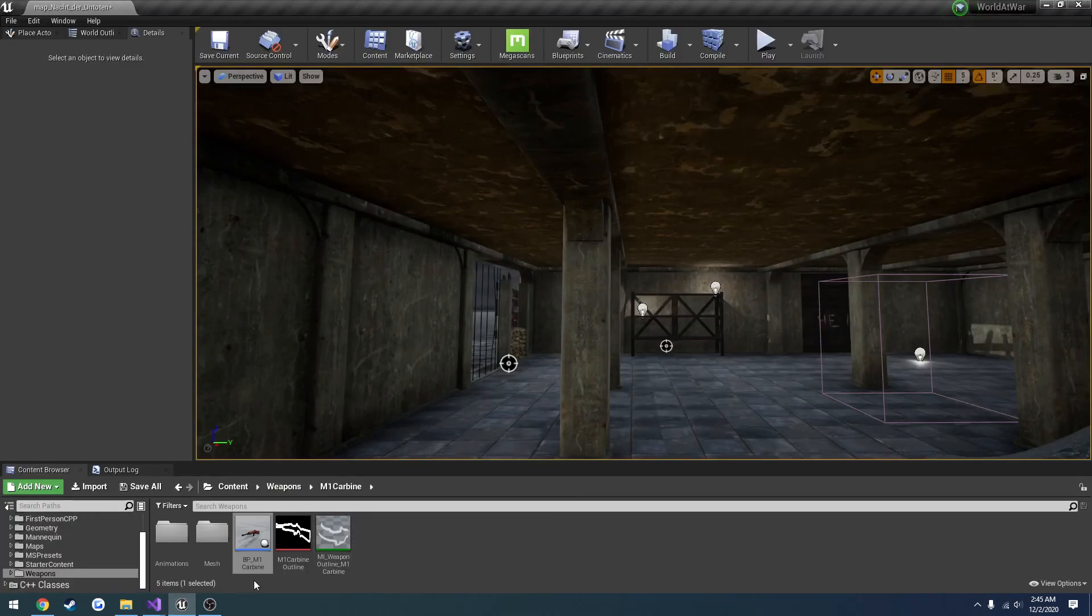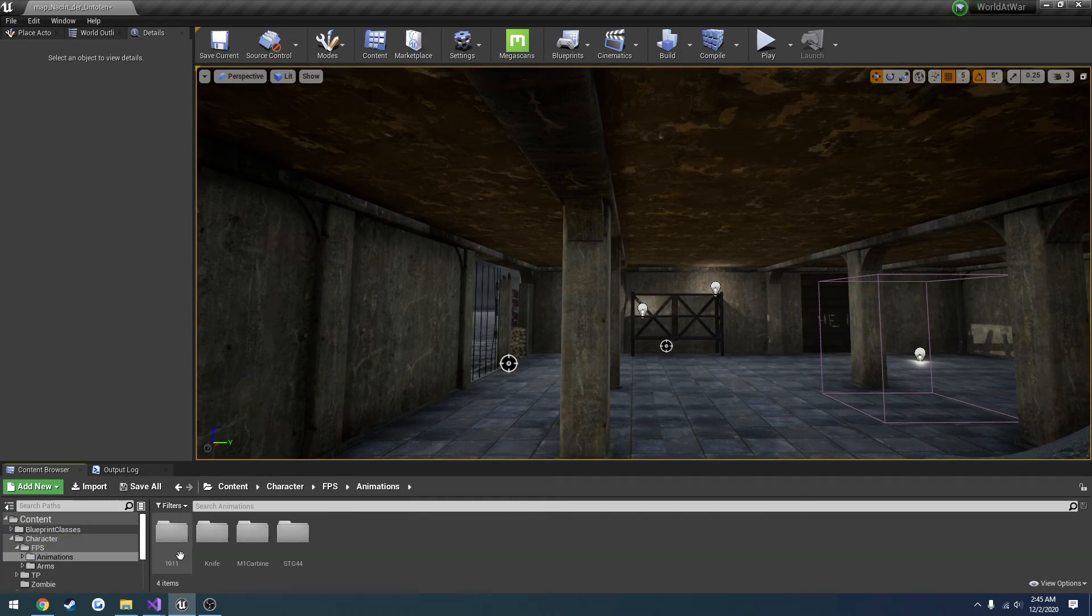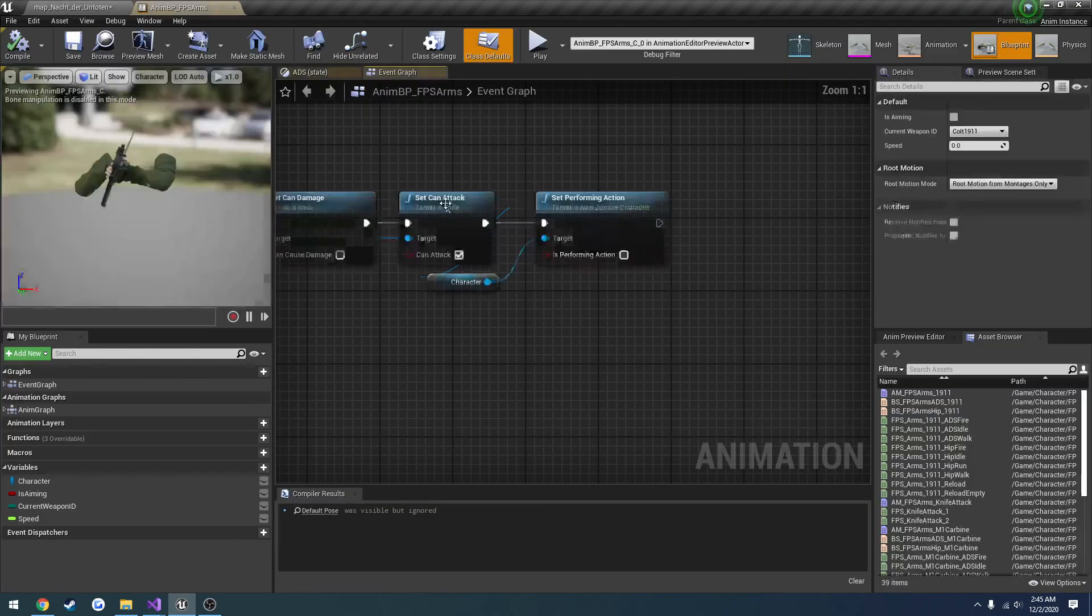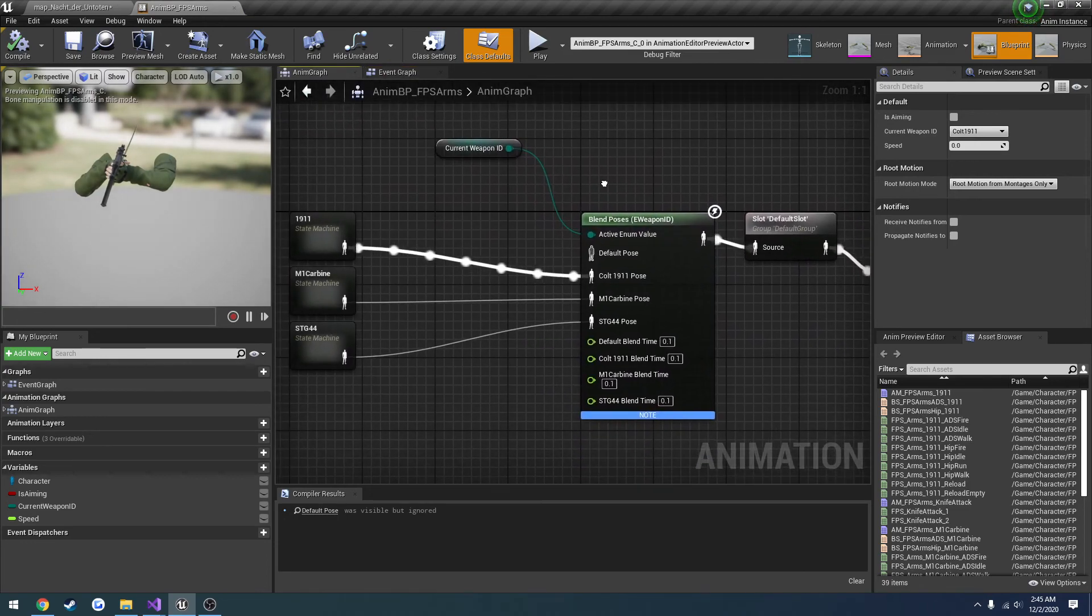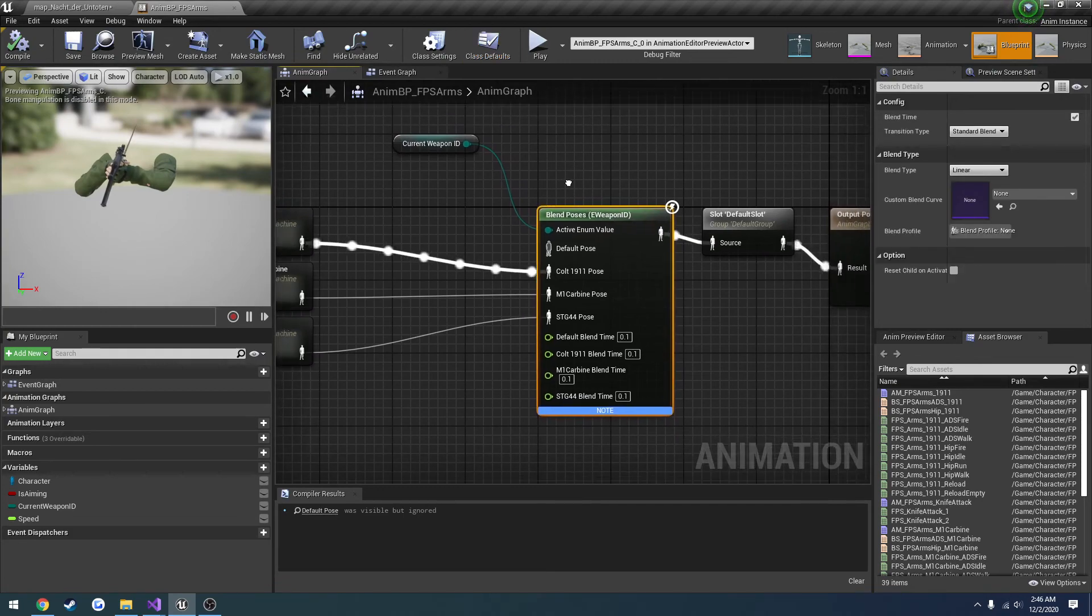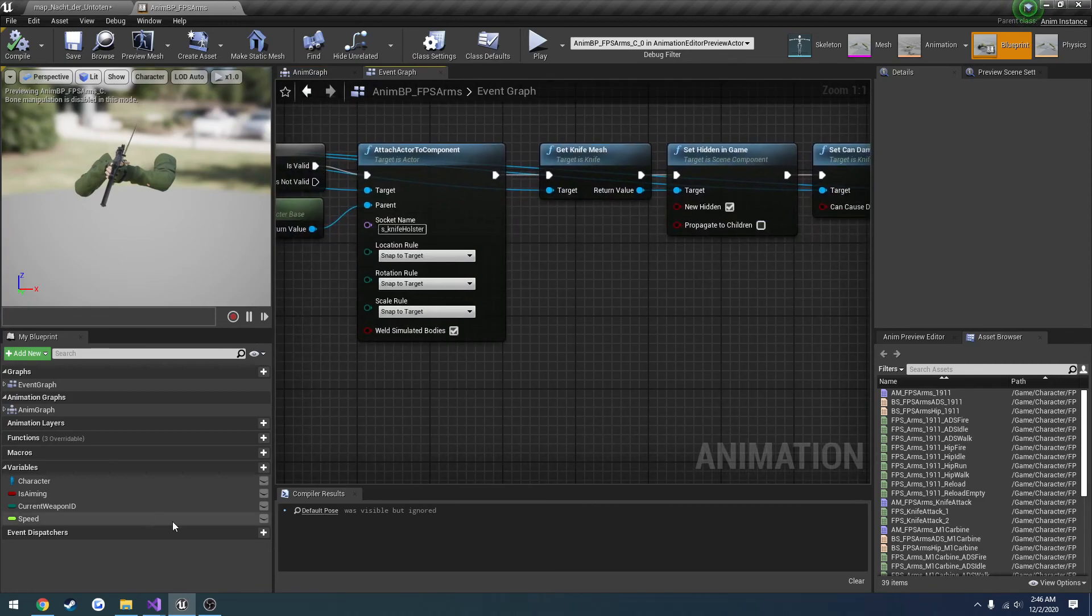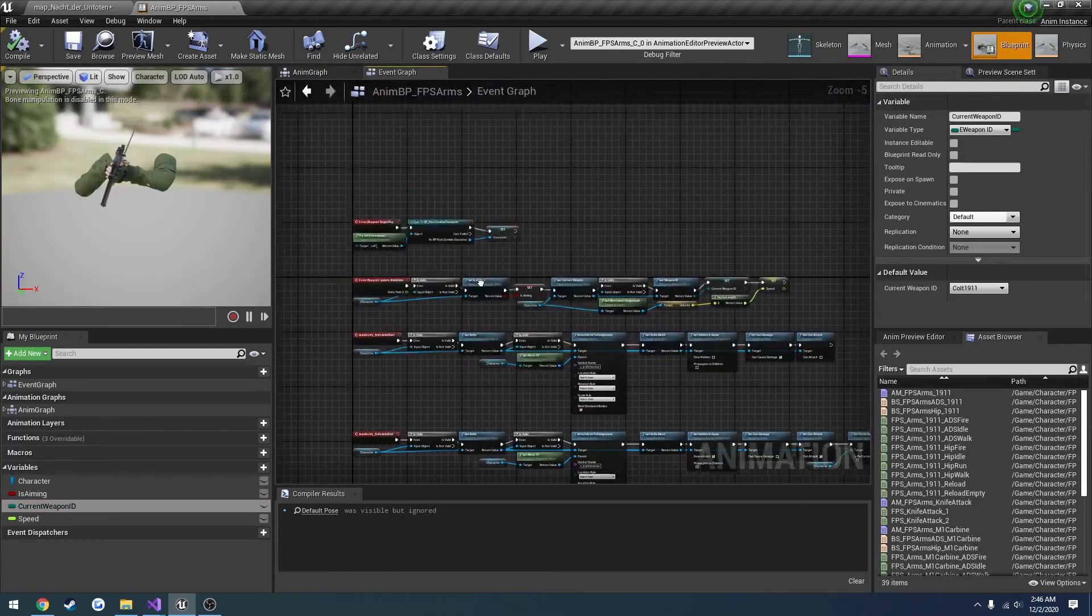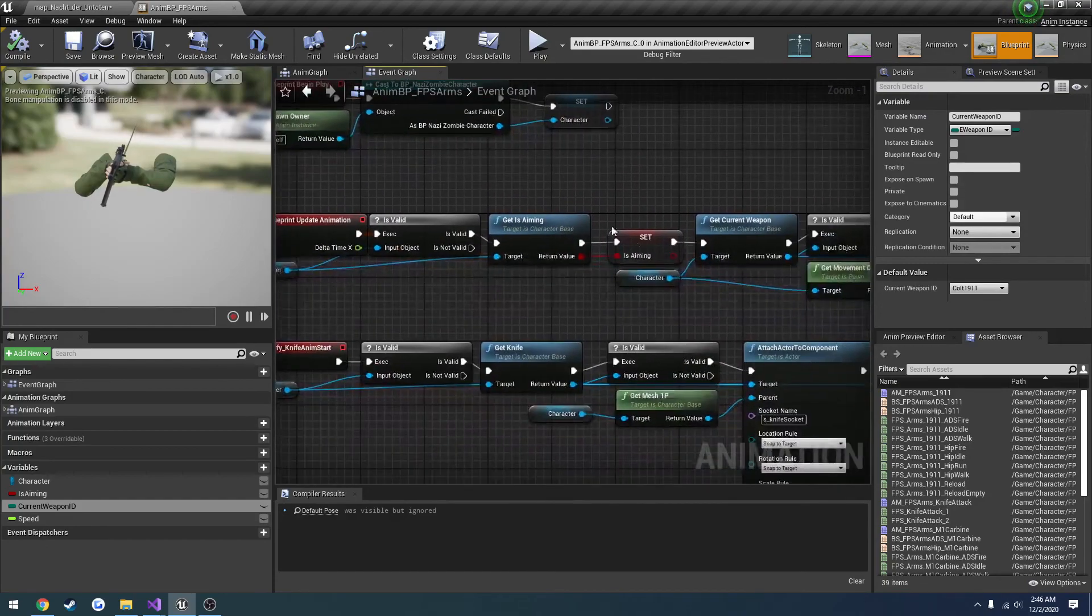Let me check the animation blueprint and I'll show you what I mean. Here it is. Go back to the anim graph. So here it is pretty much the enum. So if I get a current weapon ID.